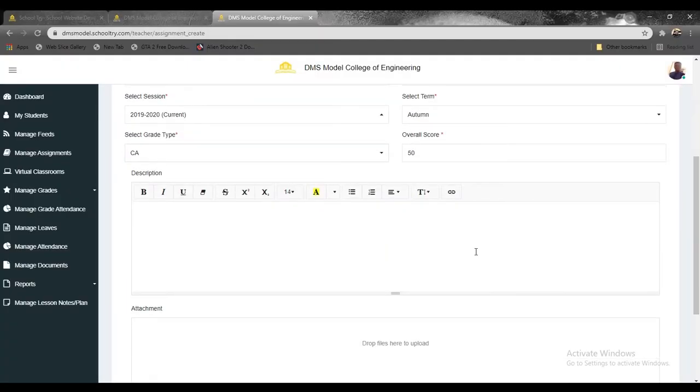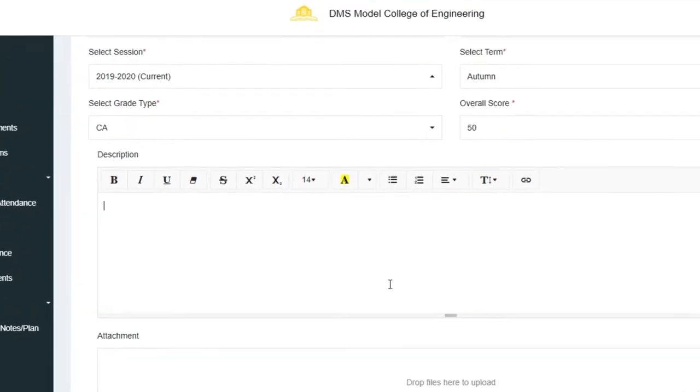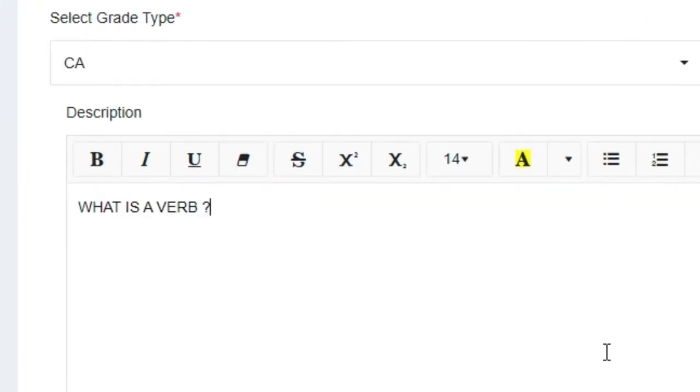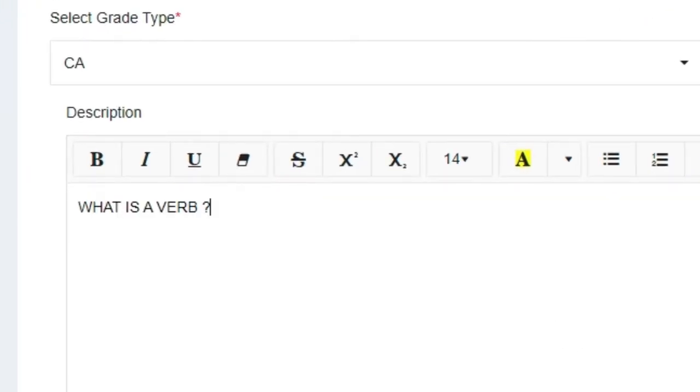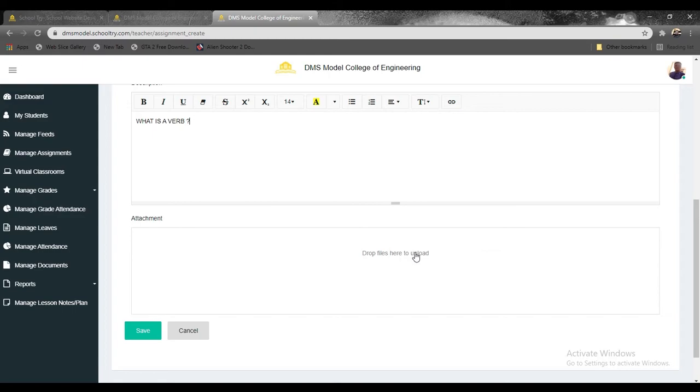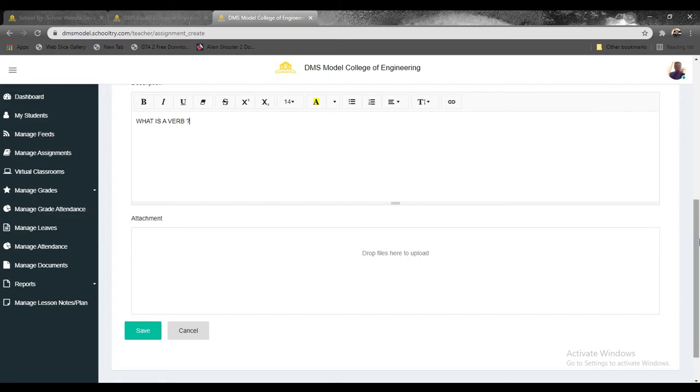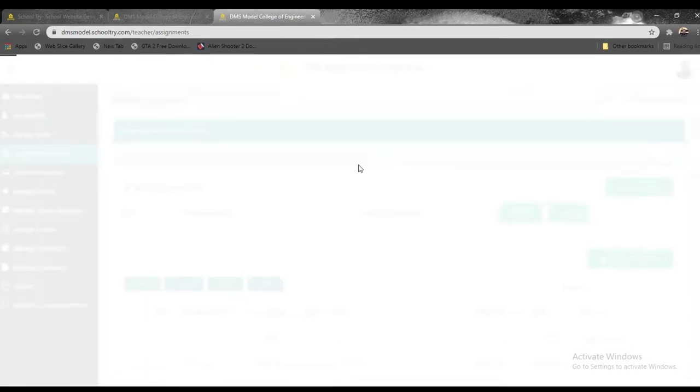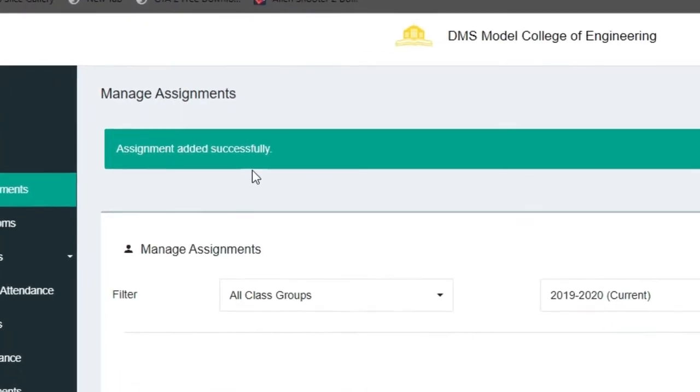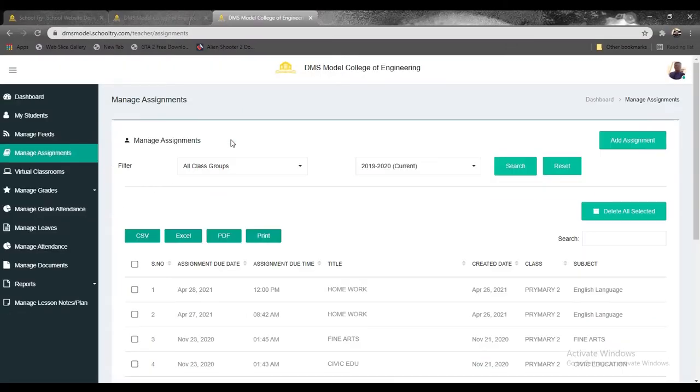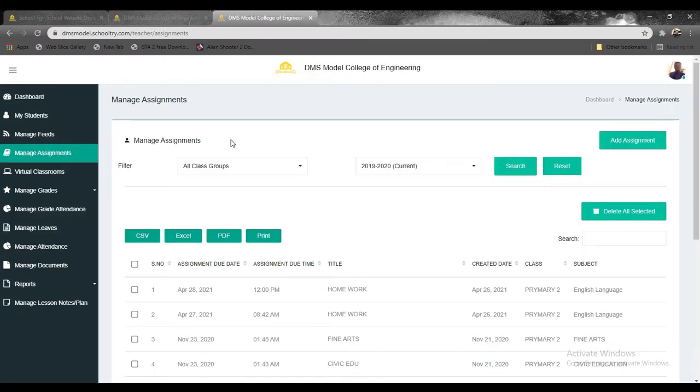So what is the question? We can simply say that what is a verb. So now that we have the question, you can effortlessly also drop a file here in case you want to give them instructional materials to guide them for the assignment itself. Since in this tutorial there is none that we want to add to it, you simply click on save. When you click on save, it's going to notify you with information that says assignment added successfully.